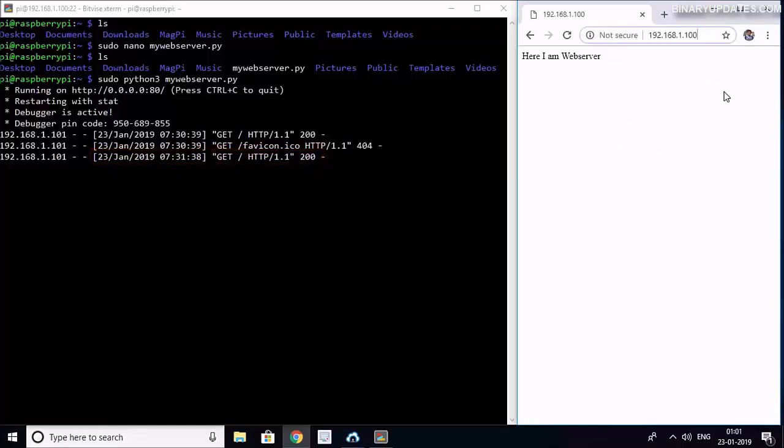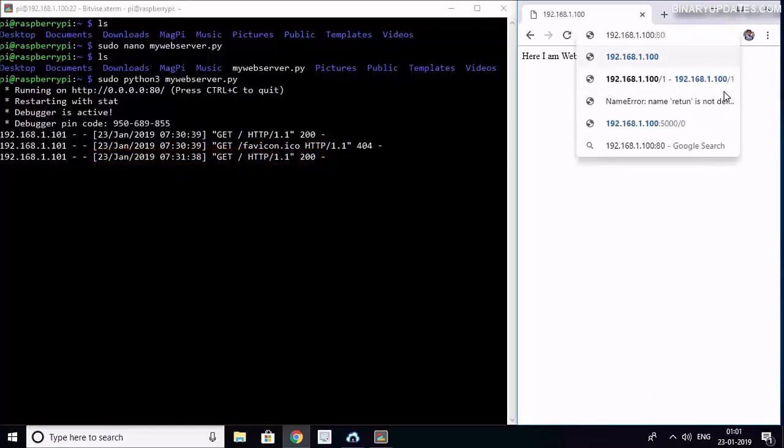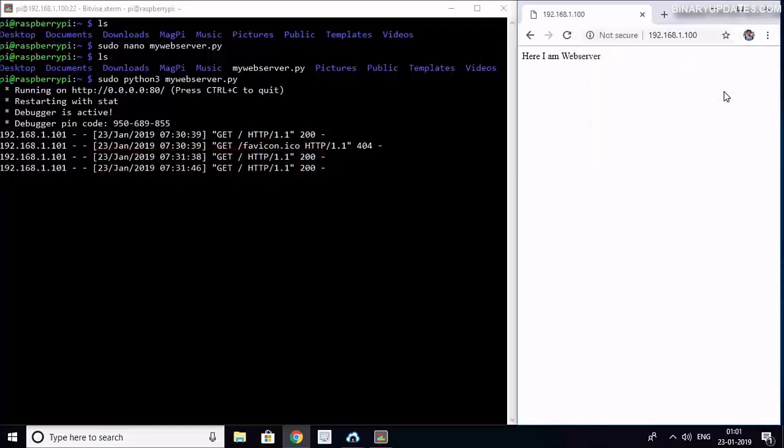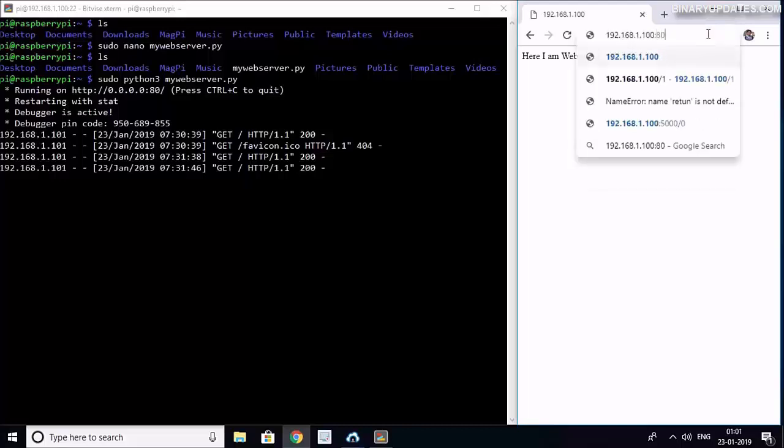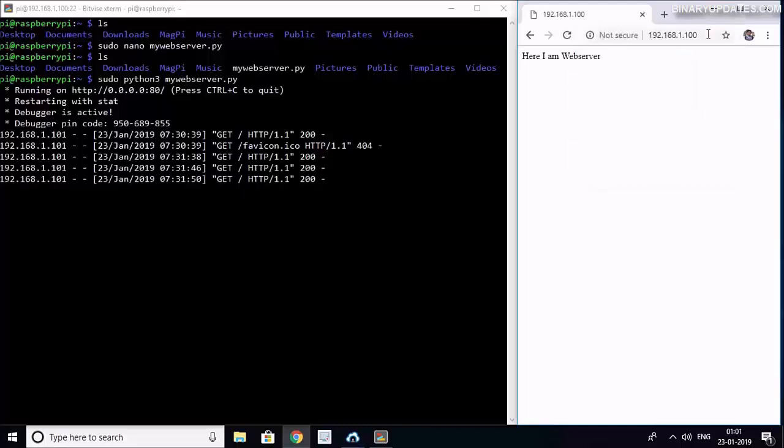I can send a request a couple of times and it will not come because that has to do with that icon. But this is a simple web server which only gives us text, so we don't have to do anything. We are not learning how to design a website, right? So don't worry about this favicon icon.